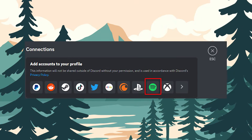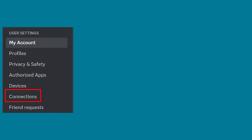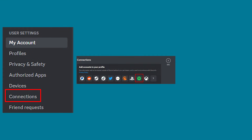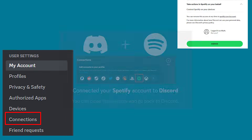Lastly, you can integrate your Spotify account with Discord, which allows you to share the music you're listening to in your status and even listen to music with friends at the same time. Open the Discord desktop app, go to Settings, and then under Connections, click on the Spotify icon and authorize Discord access to your Spotify account.